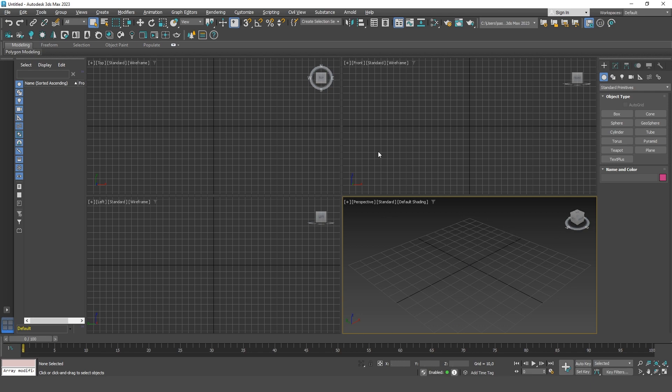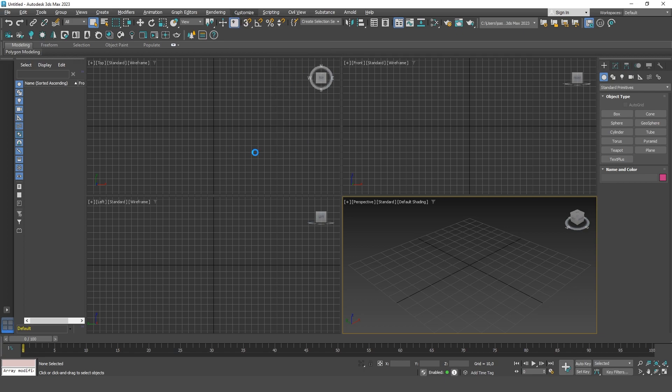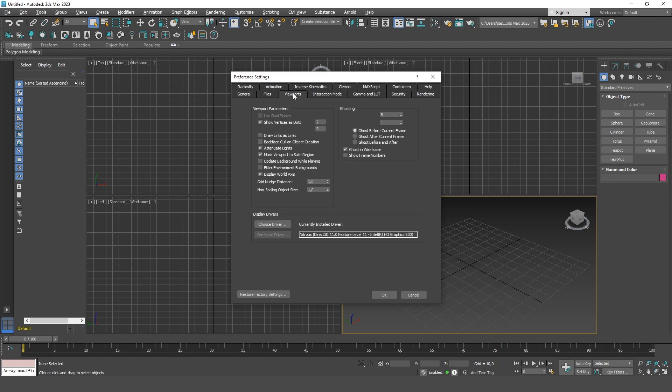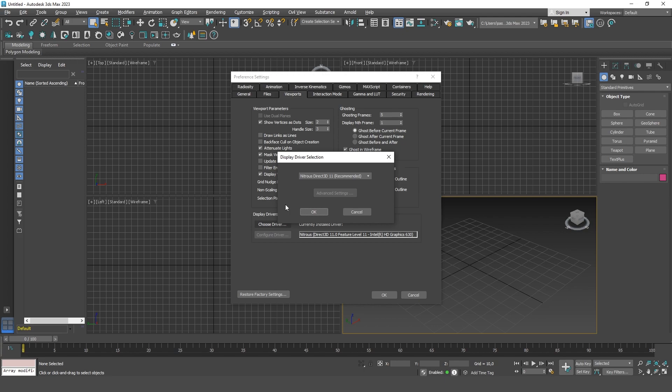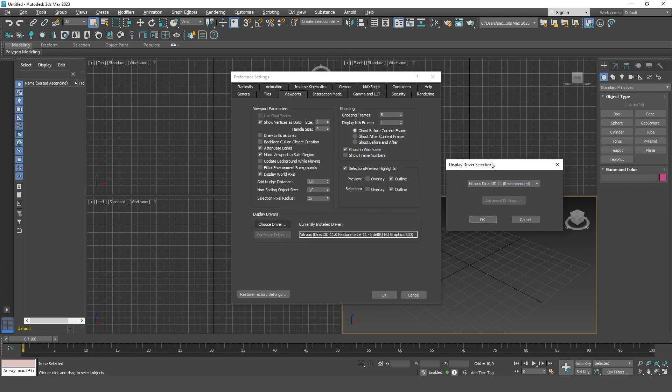Here, select the Viewports tab. At the bottom of this window there is a button called Choose Driver. Click on it. By default, you choose some drivers that you have on your computer, for example Nitrous Direct3D. If you open the list, there are different variations of these drivers. You may have them different from mine depending on your system and your computer.